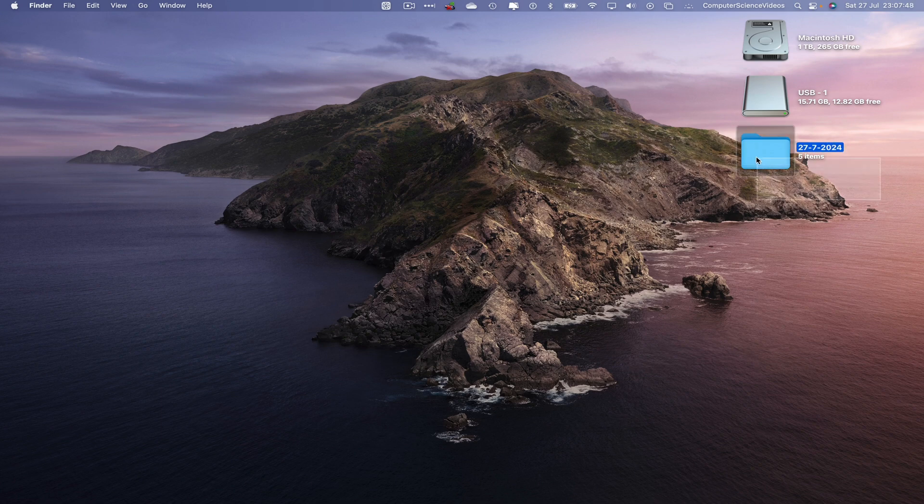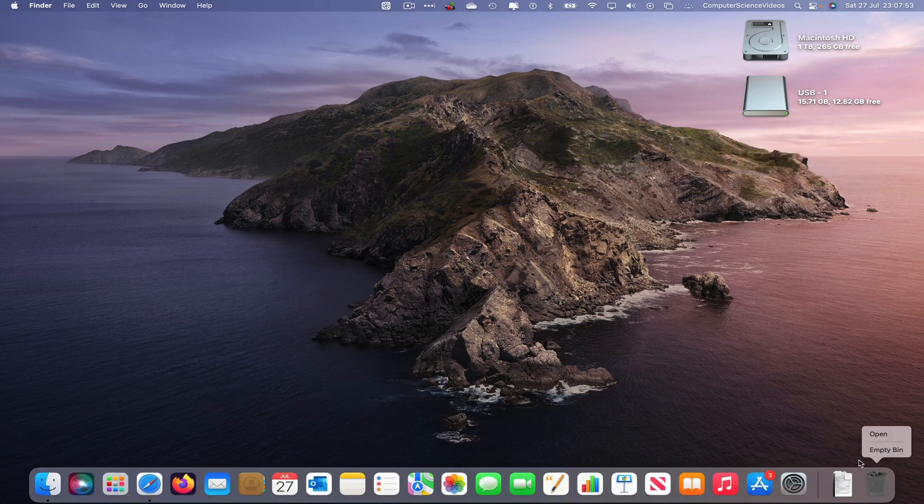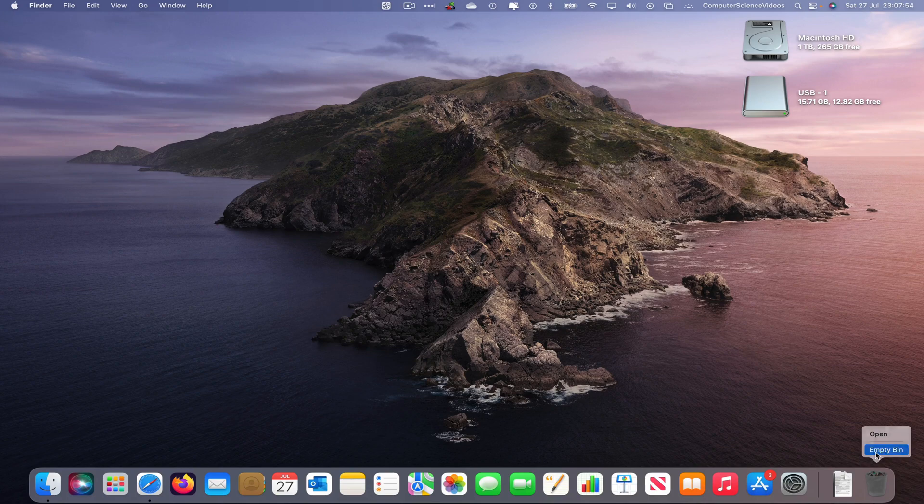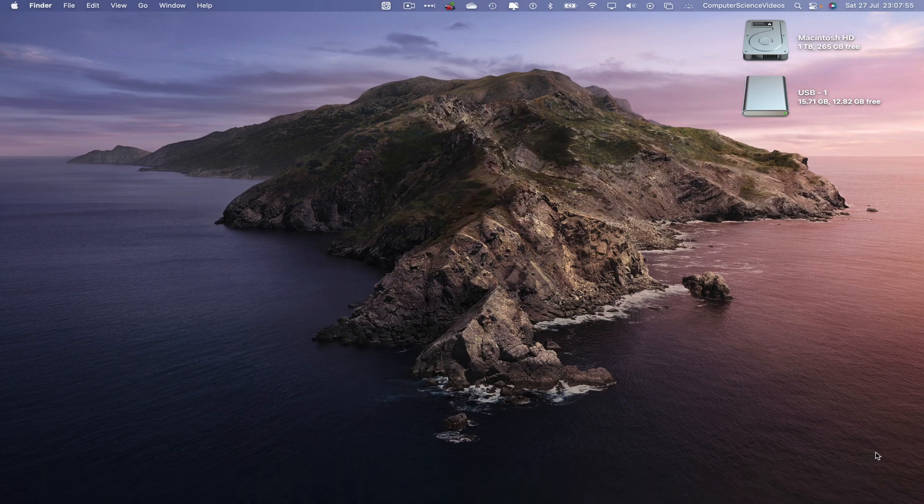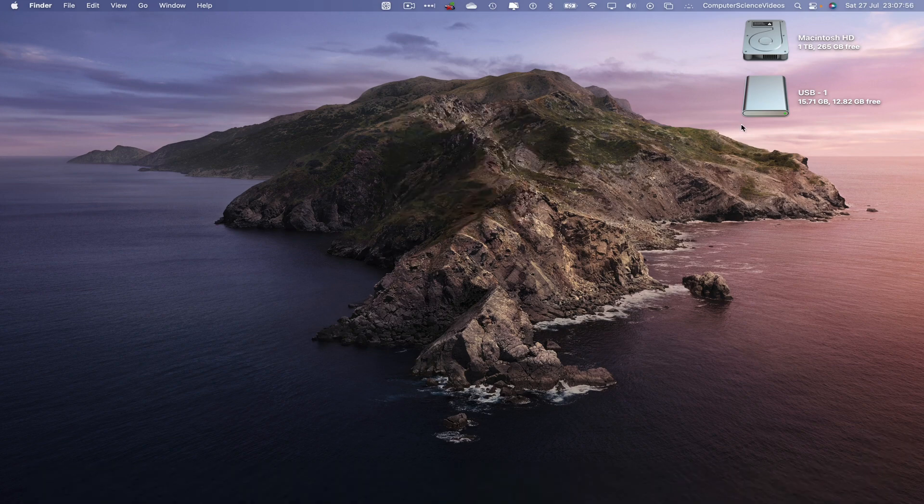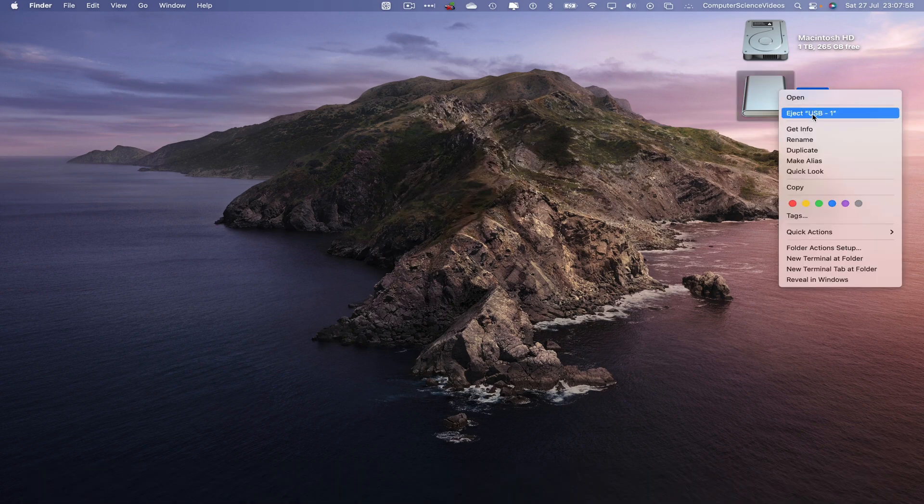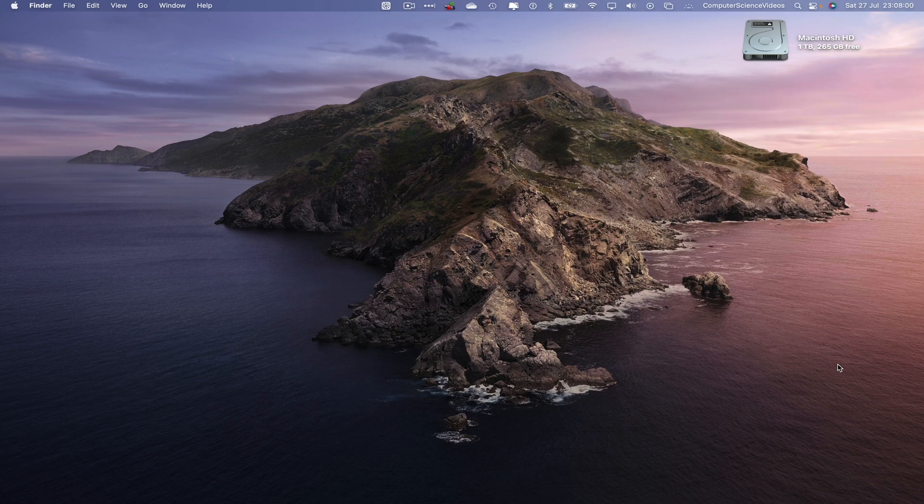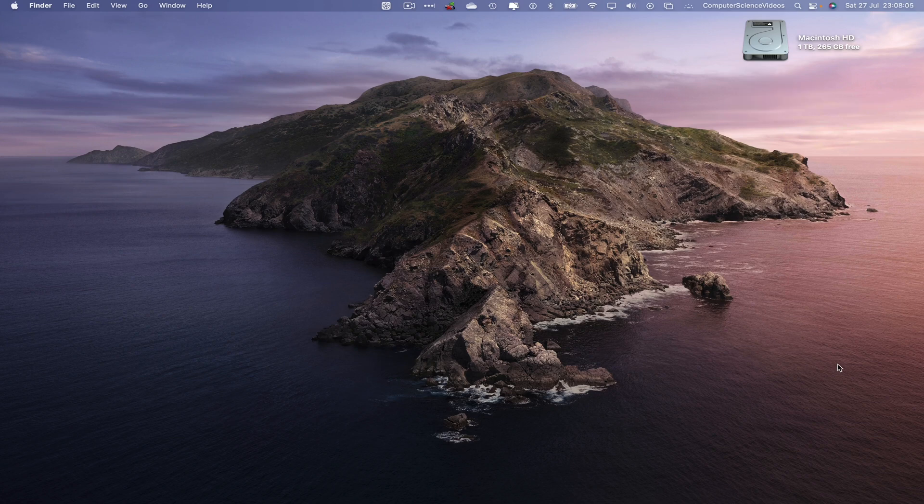We can now delete that folder that was created on the desktop, command delete, remove from the bin, empty, let's now eject the USB itself, let's now remove that from the computer, let's now put that back into the Mac computer itself.